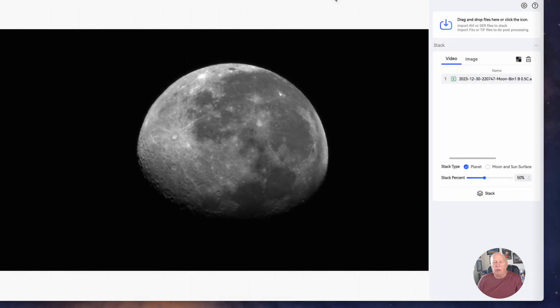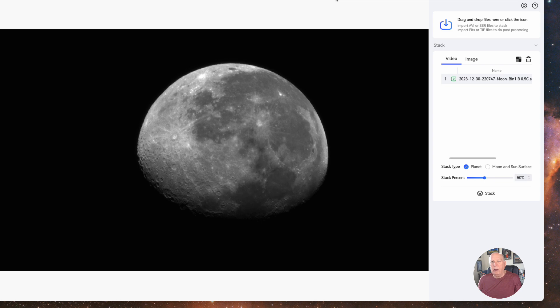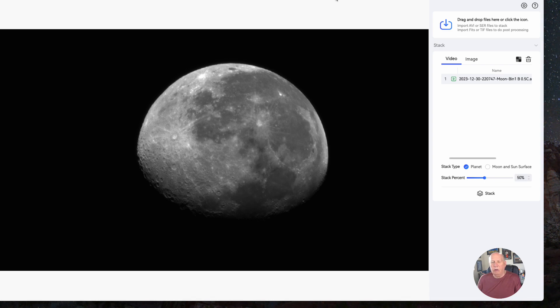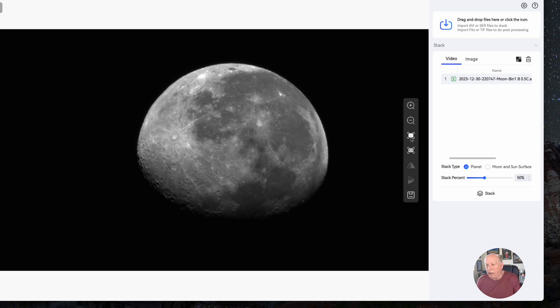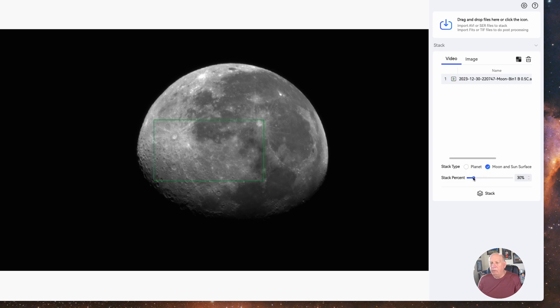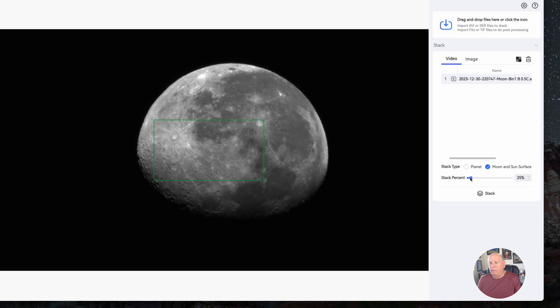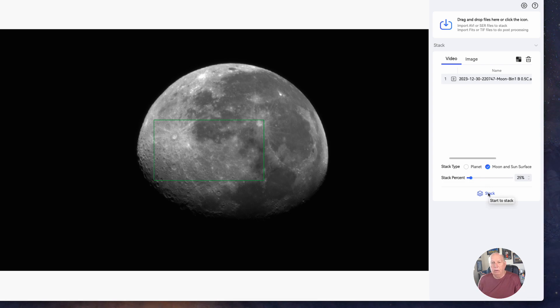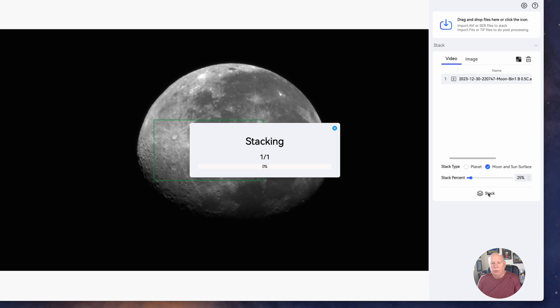It will ask you if it came from a mono camera or from a color camera and you just click on whichever one it was. I'm going to select the stack type as moon or sun and I'm going to reduce the stacking down to let's say 25 percent and then all I have to do is click on stack. This takes hardly any time at all.